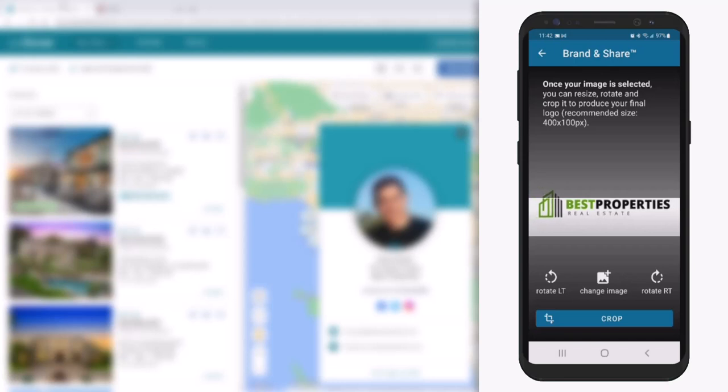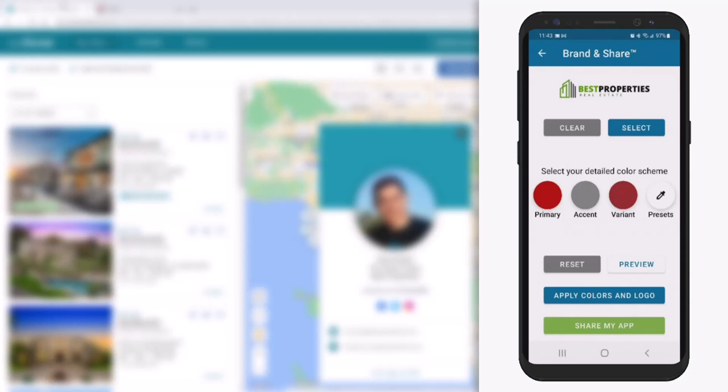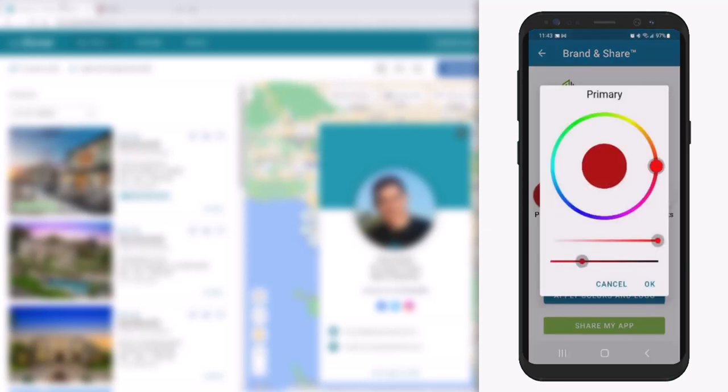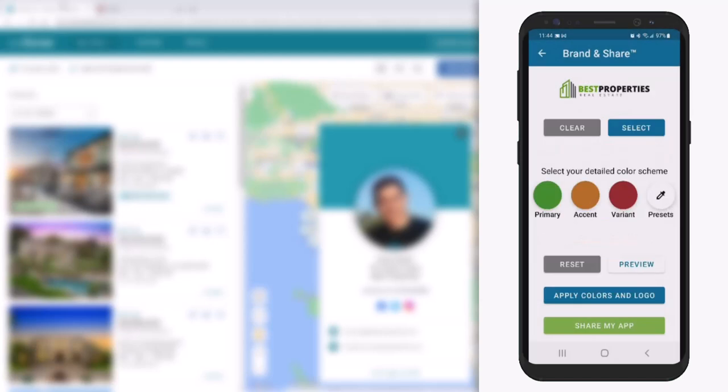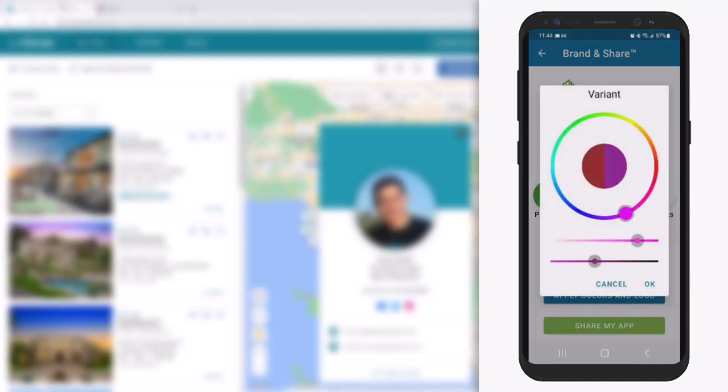Because the recommended dimensions are 400 by 100 pixels, I'm now going to resize the image so that it fits well within the viewing area, then select Crop. Next, I'm going to select the specific brand colors that I'd like to appear for my customer. To illustrate this, I'm going to choose three very distinct primary, accent, and variant colors that will help identify where each are being used.